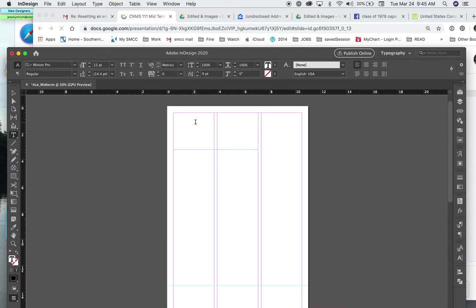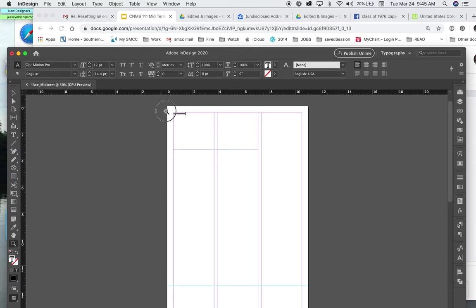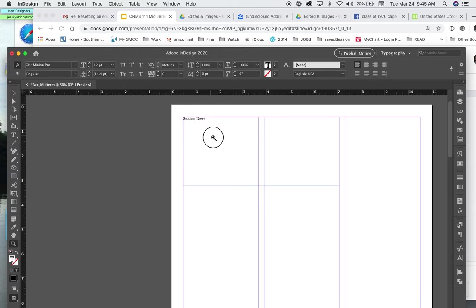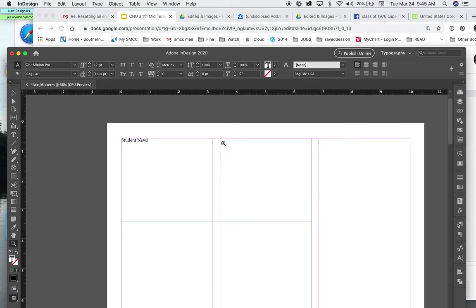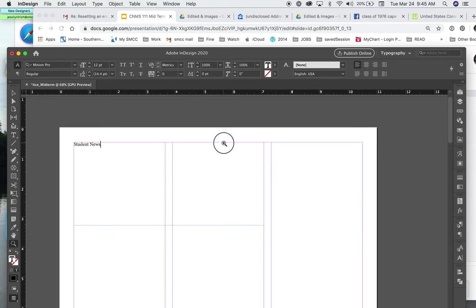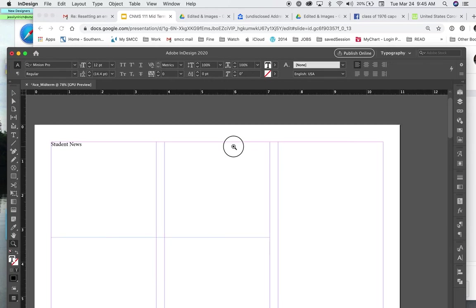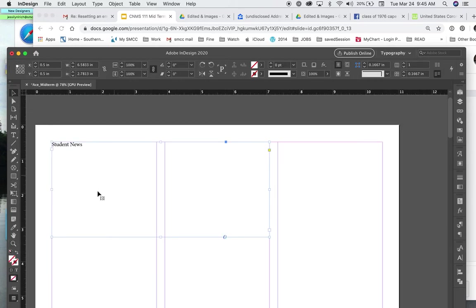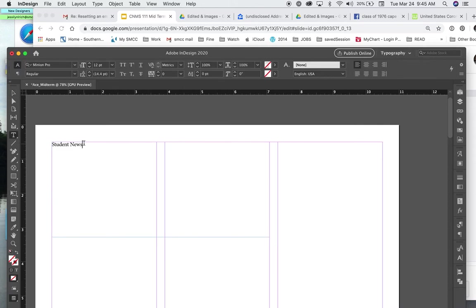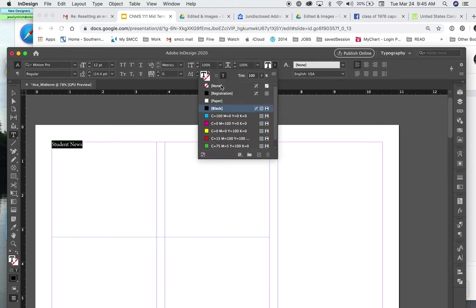I'm going to make one up too. I'm going to call mine student news. Let me zoom in on it for you so you can see. So here's my masthead. I want the text to be white. So I'm going to make it paper.